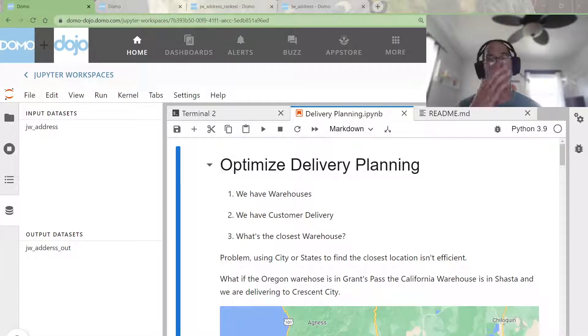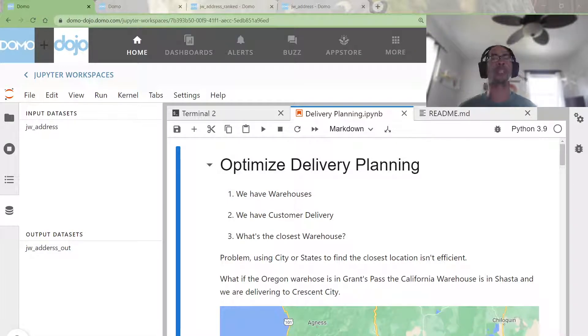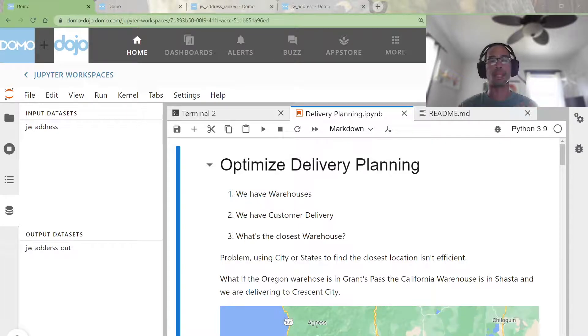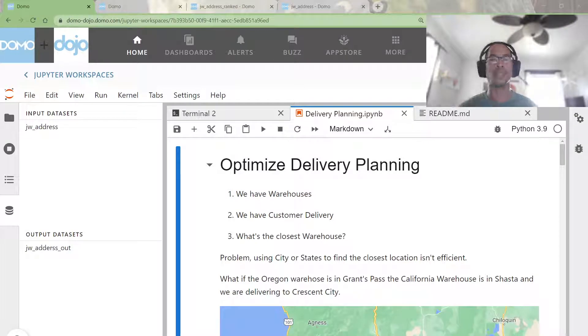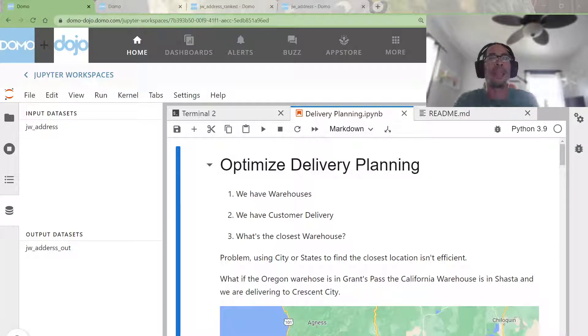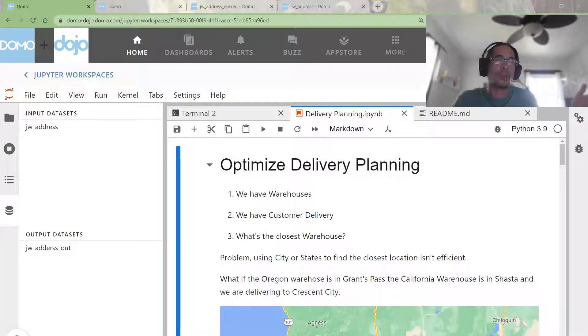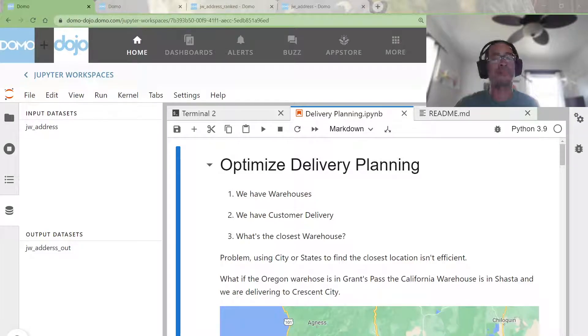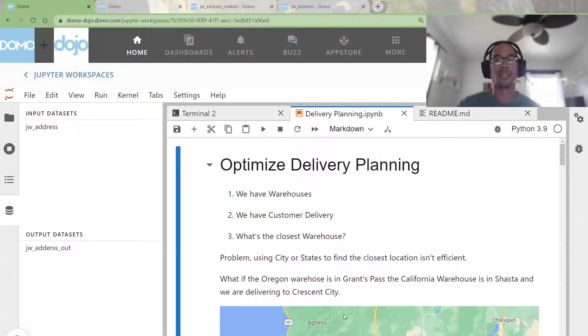Now the challenge is that historically this organization was batching or grouping up orders based off of the city or the state where the order was placed from, and they kind of assumed that the nearest warehouse would be in the same state.